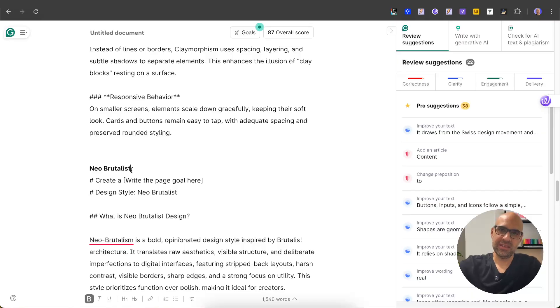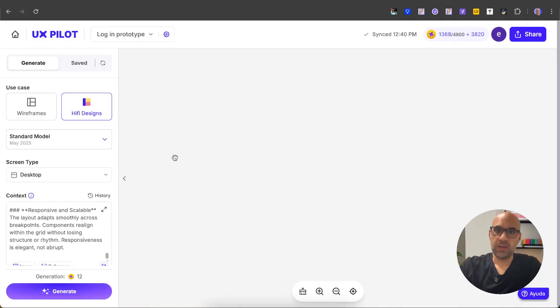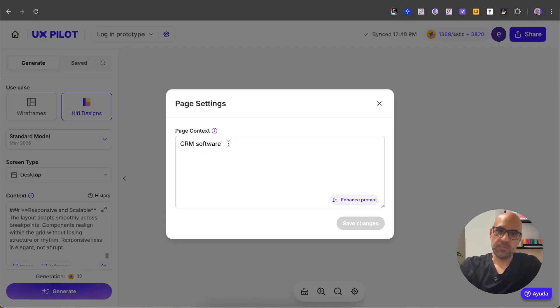all the prompts in the description below—you can take it further. Now let's move to UX Pilot and start generating the screen with the different visual designs. I will explain how to create the screen with a basic CRM dashboard. First of all, here in the page setting, I write a very simple prompt: CRM